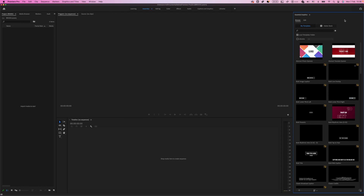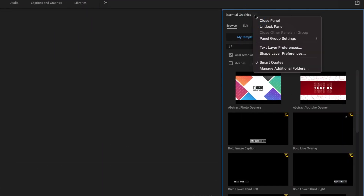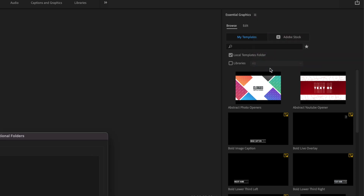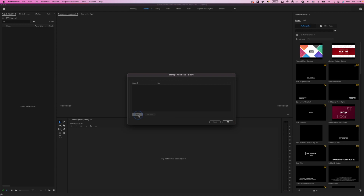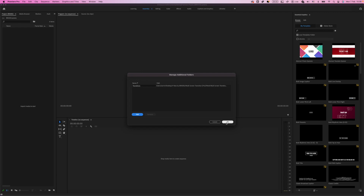Now you will need to import folders with transitions. In Essential Graphics, press this button and choose Manage Additional Folders. Then press the Add button and choose the folder you downloaded from VideoHive. Here you will have the transitions folder with all Mogrts — just choose this folder and press Select Folder.